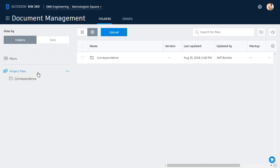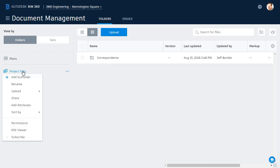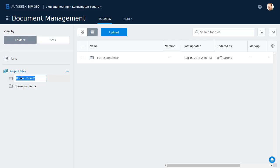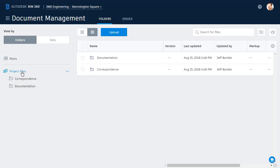Another way we can add subfolders is by right-clicking the folder name. We get the same menu. I'll call this one Documentation, and let's create one more. We'll call this one Models.